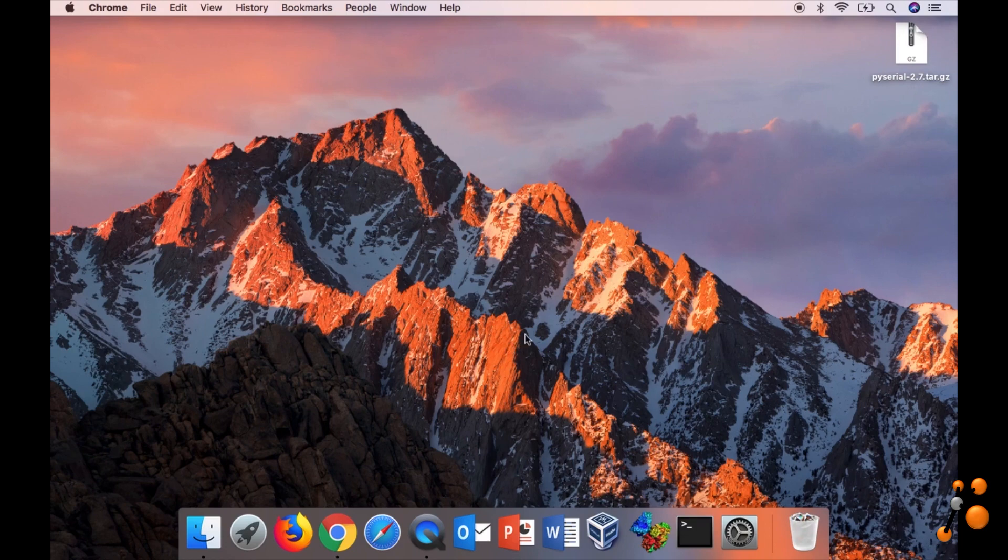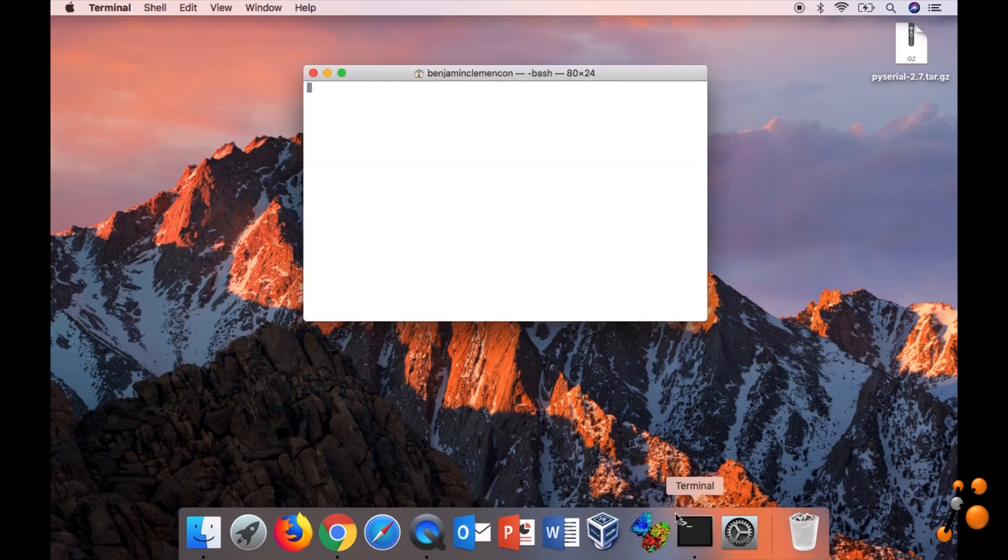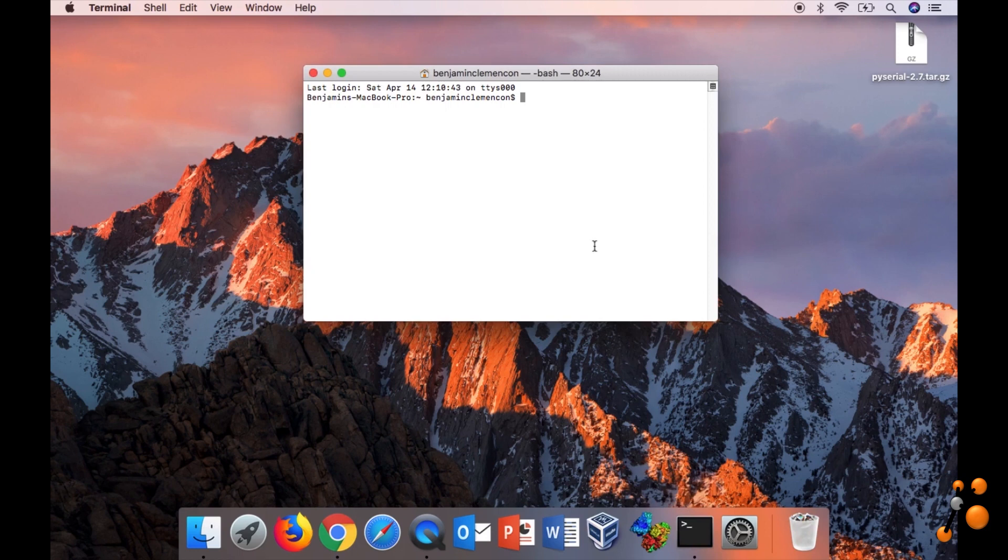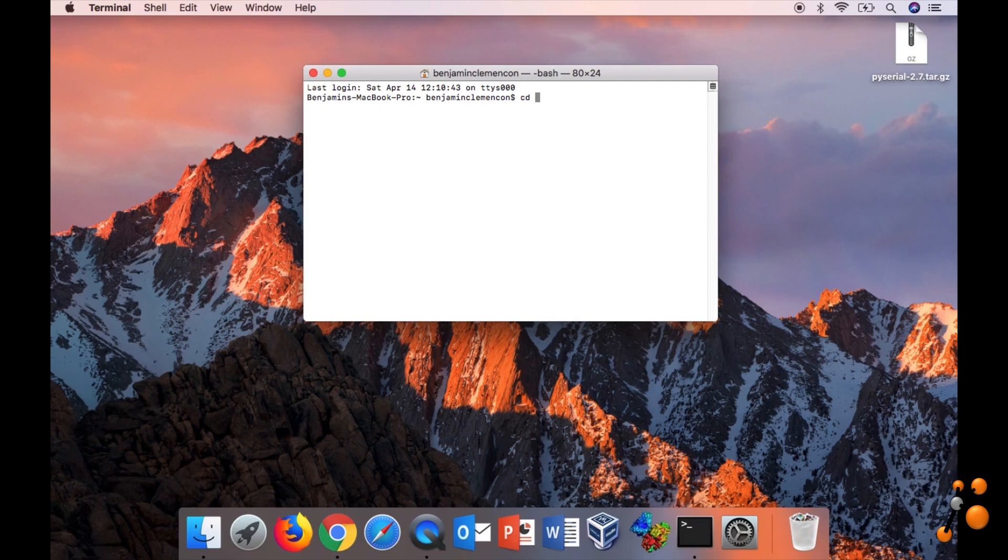And now we have to go to the terminal. We have to go to the directory where is the file. So in your case, it would be in the download folder. For me, it is on the desktop.